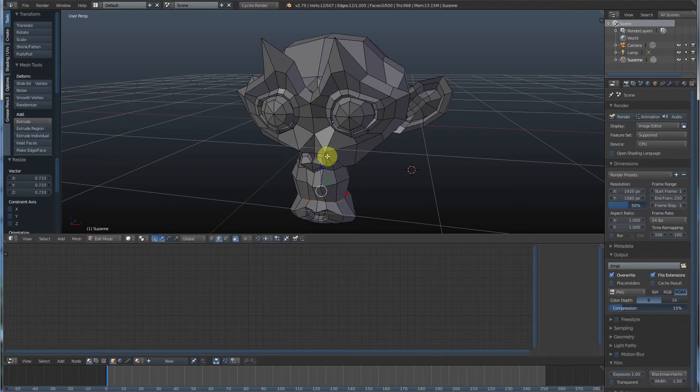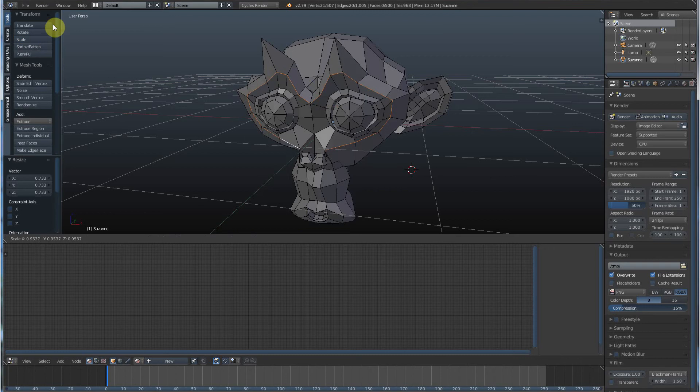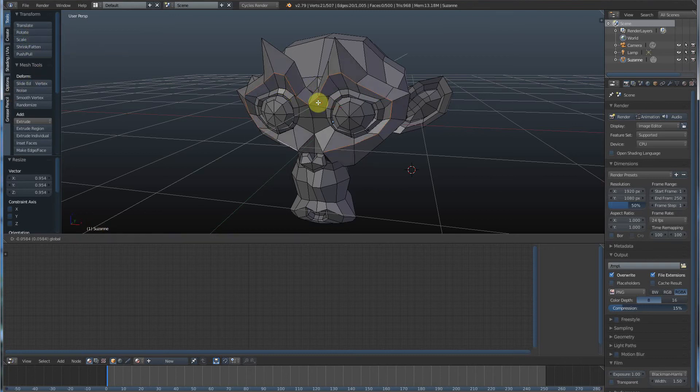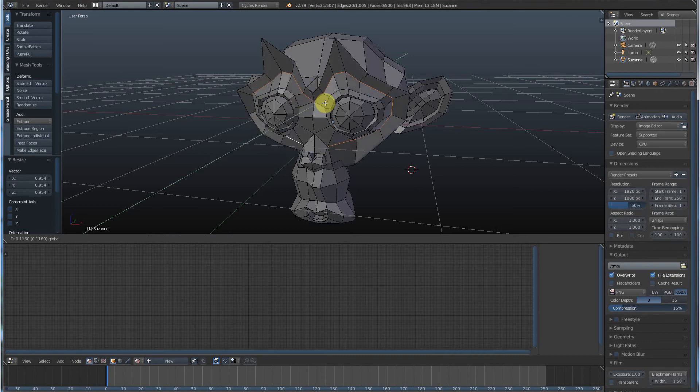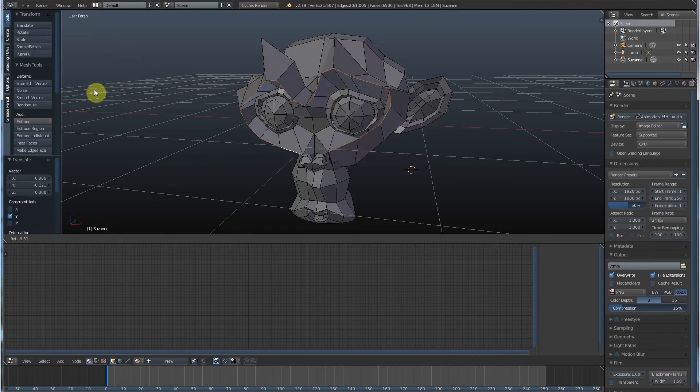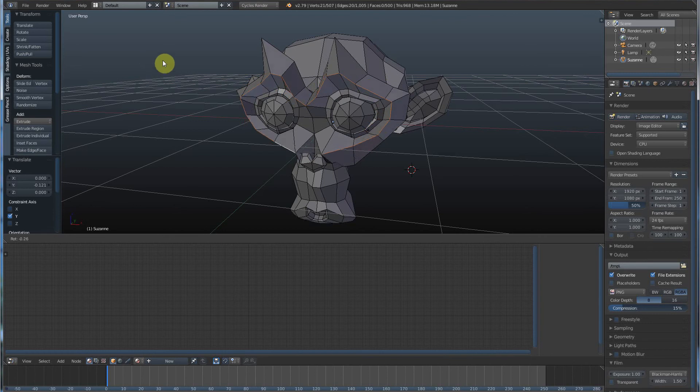So hold down Alt, get a loop. If you hold down Alt and Shift at the same time, you can select more than one edge loop and you can start playing around. Scale it, or you can translate it by moving it, or you can rotate it. So you can really start messing with objects.